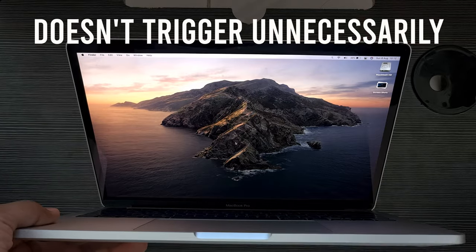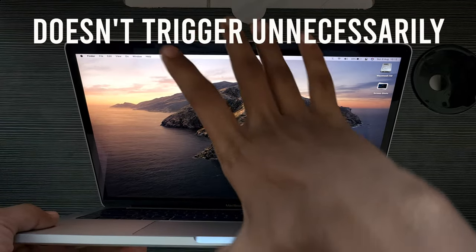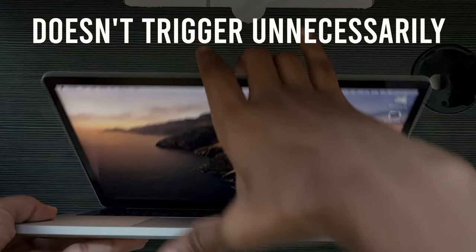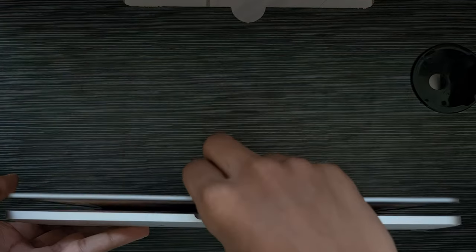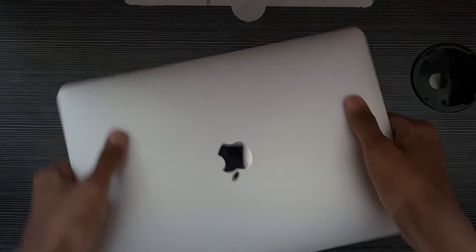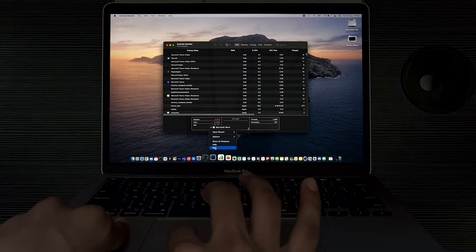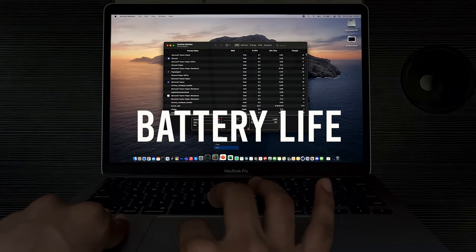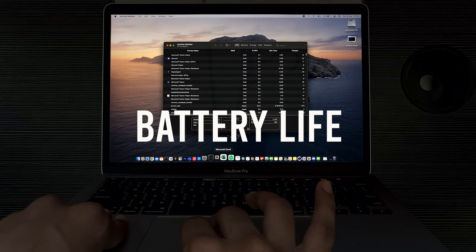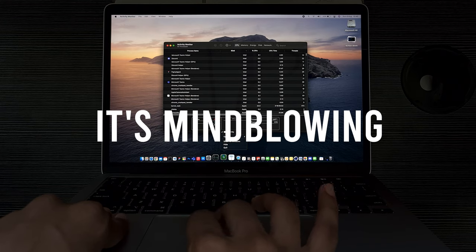And it doesn't trigger for small tasks like the older MacBook Pros, so you shouldn't be worried about that at all. Now the last thing I think the MacBook Pro has going for it is the battery life, and it's just mind-blowing.